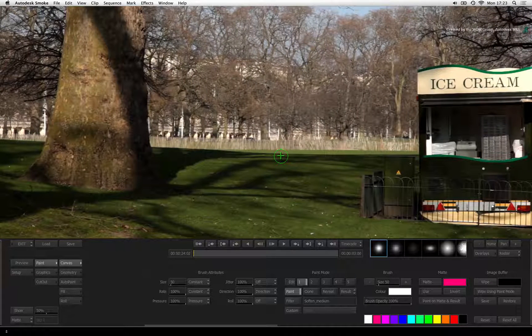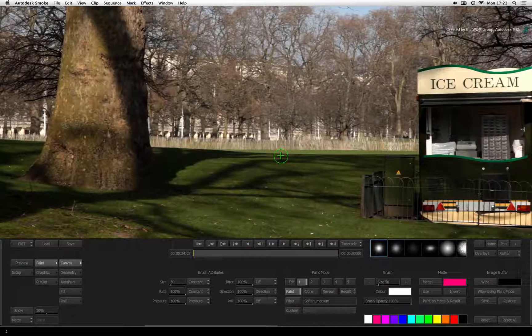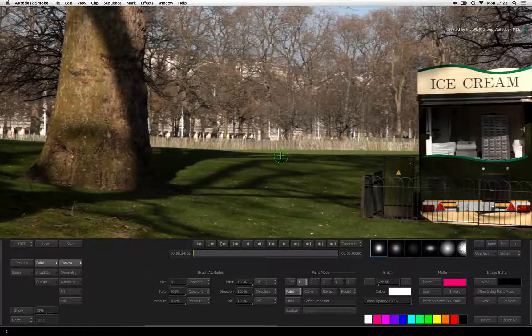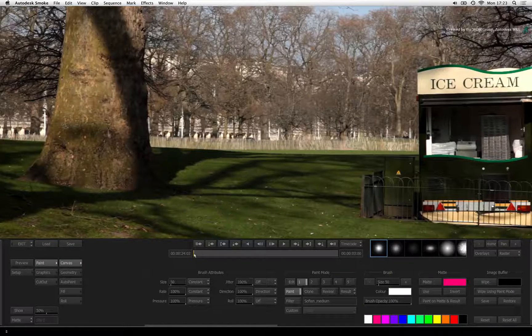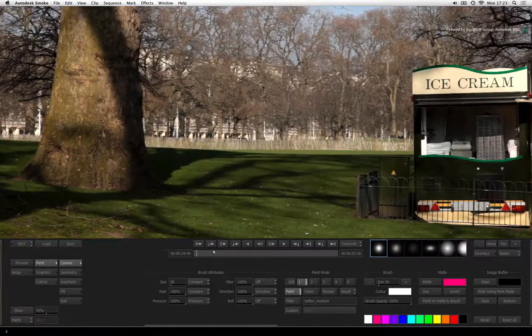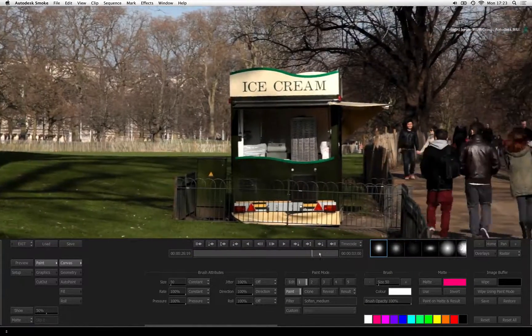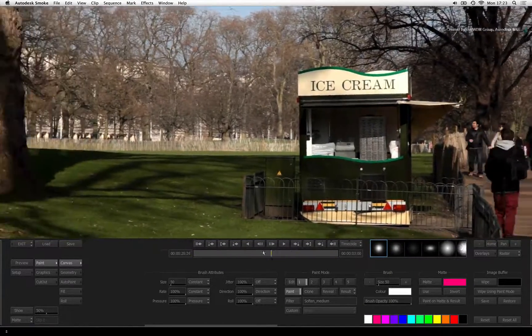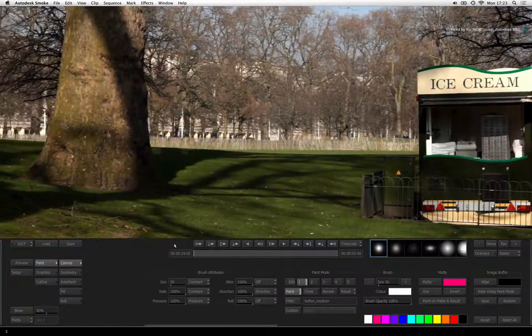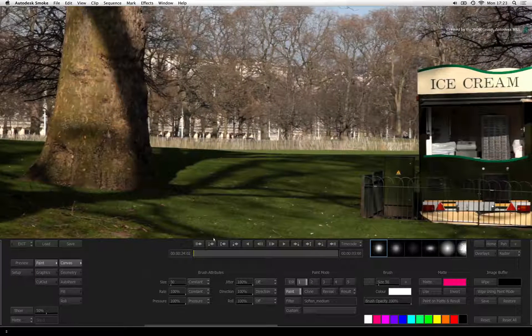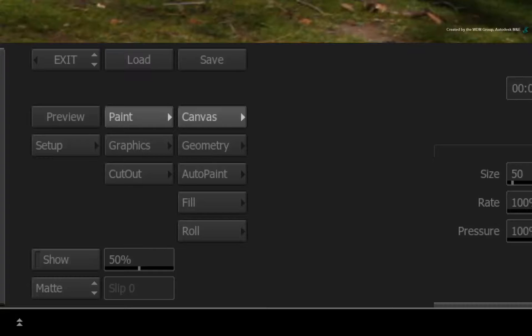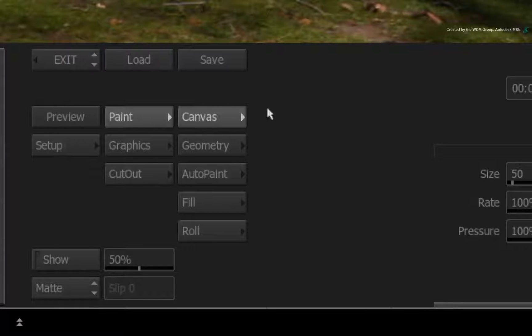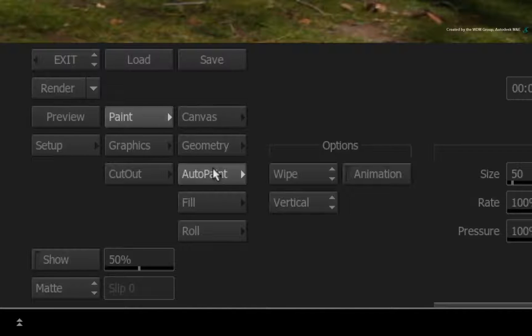Besides, the shot is also panning. So painting in one location will not work for any frames besides the one you are painting on. So to paint on every frame as well as track the camera movement, you need to switch to the AUTO PAINT menu.